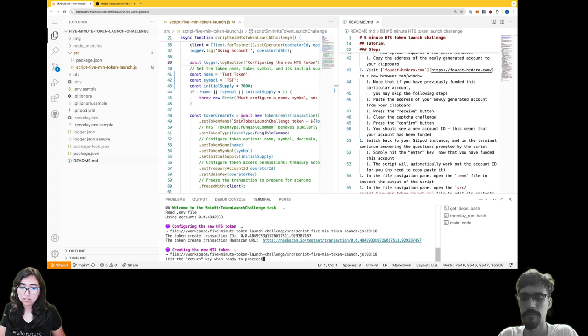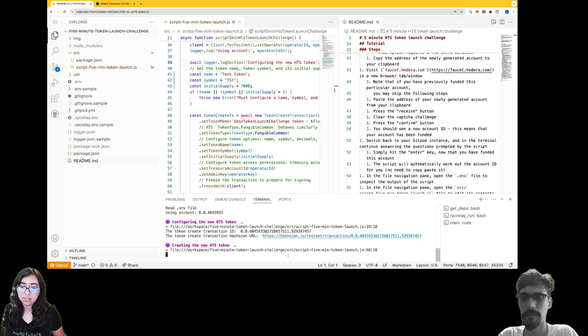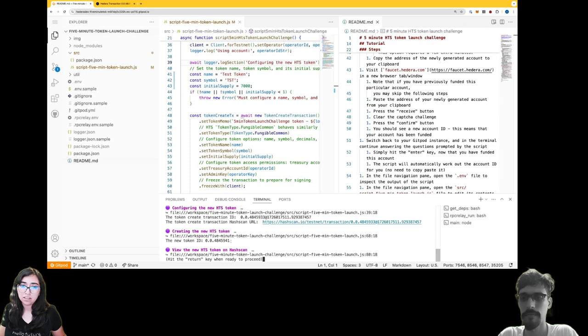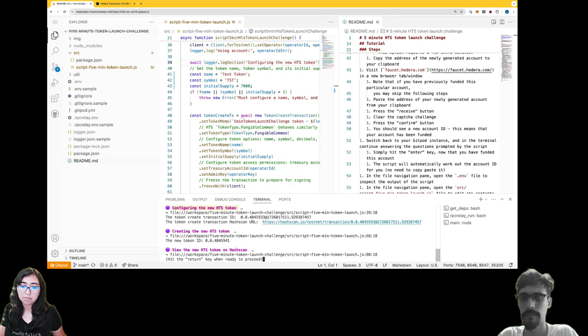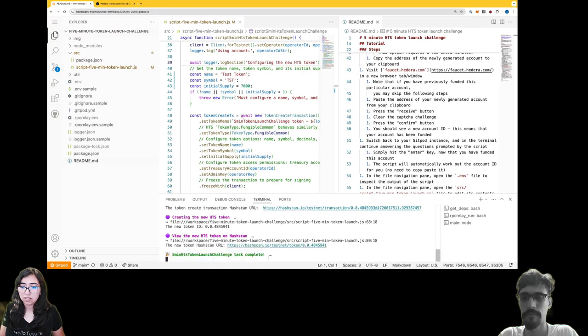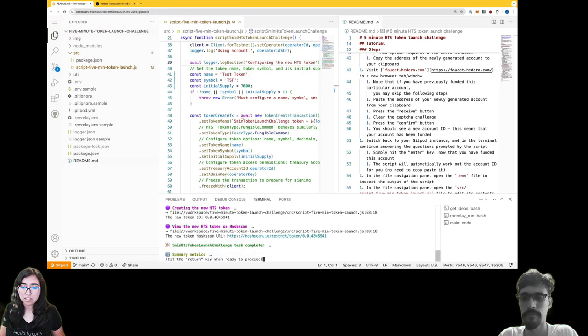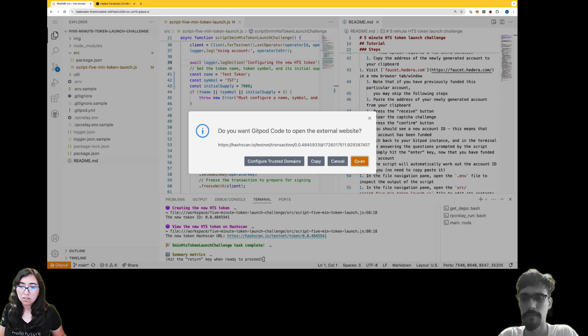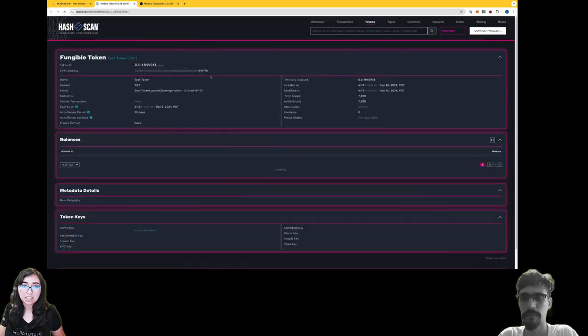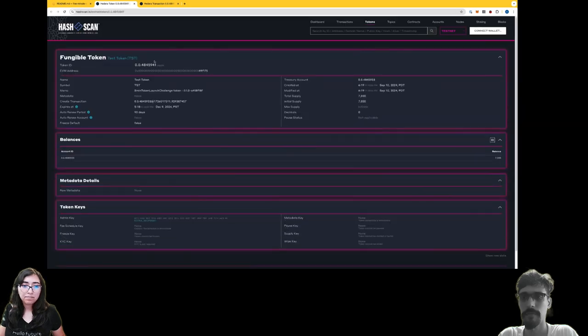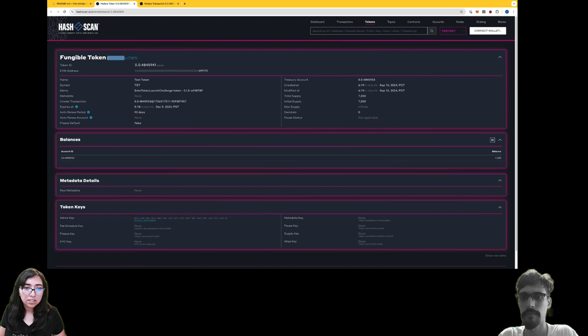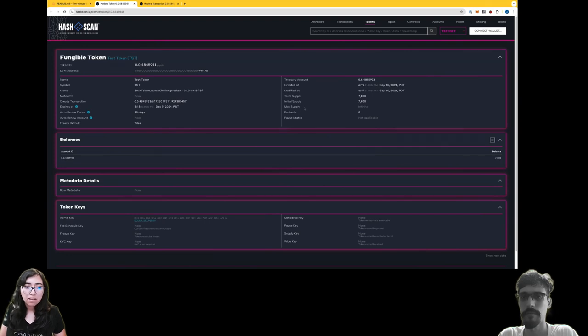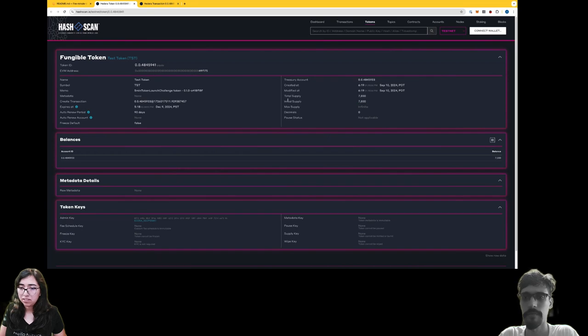Oh look at that, now there's a new token ID. So it looks like - wait, here we were just configuring something. Now I'd like to view it - yes, I'd like to view this on hash scan. So, oh look at that, so I completed the challenge. If I go back to hash scan I can see that here's the name of my token, here's the symbol, and my supply of 7,000 is where it's supposed to be.